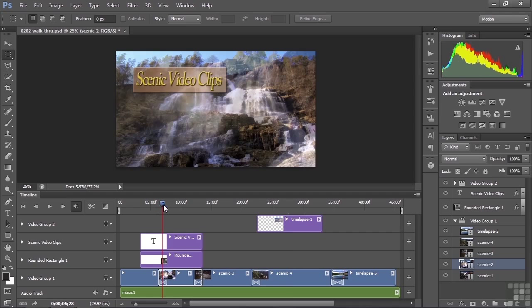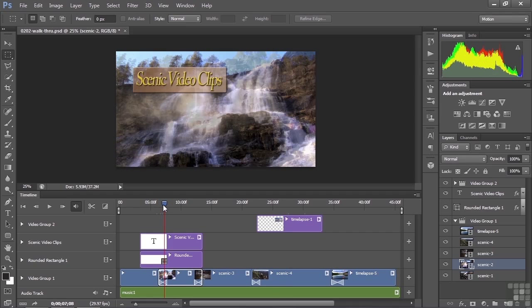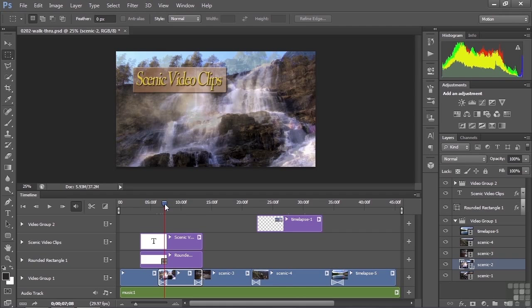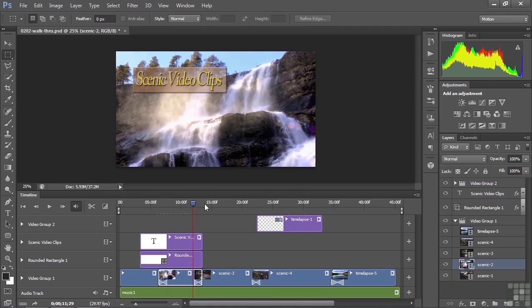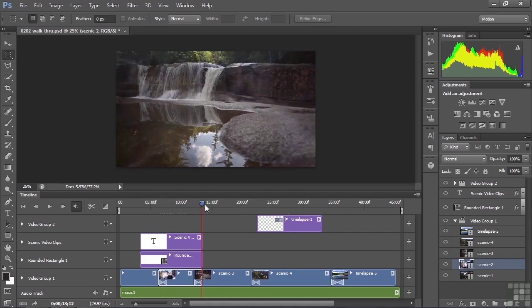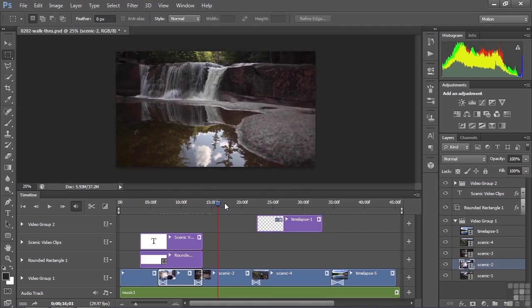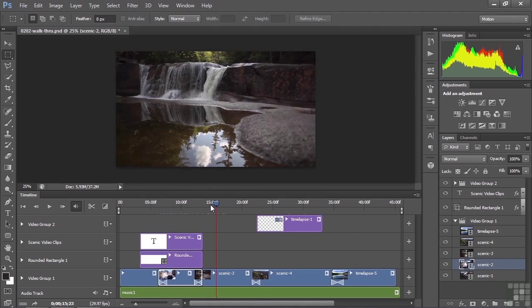This little blue thing here in the top there is called the Time Insertion Point. Kind of a long way to describe this little blue guy. In other products, this might be called the Current Time Indicator or shortened down to just the bug. In any event, if you move this through there, you can actually watch your video play. I'm just dragging it now as I drag it through there.